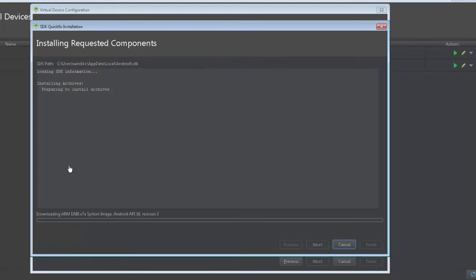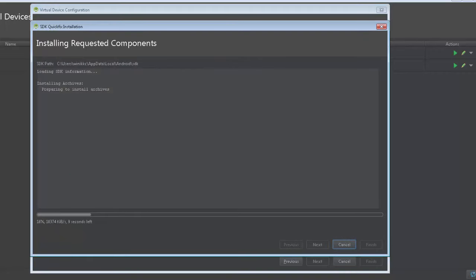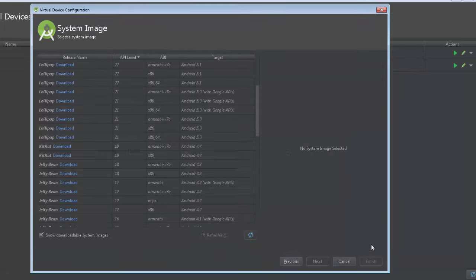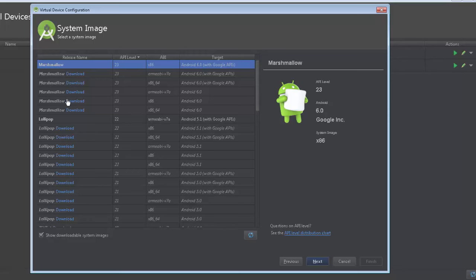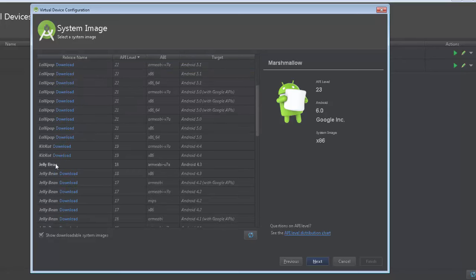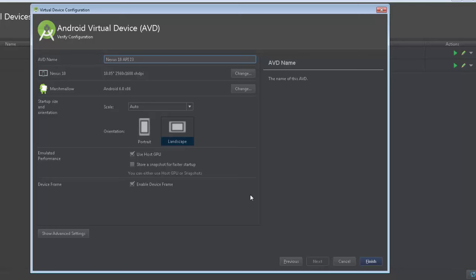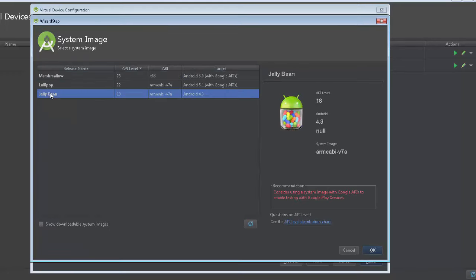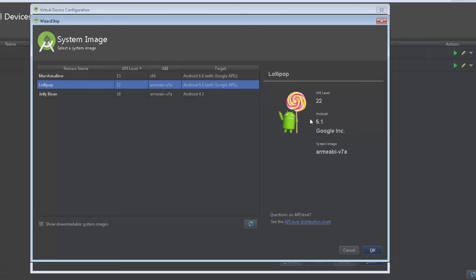You can click download on one of these if you want to test it out. I'm gonna download the Jelly Bean and let it download. It says it's done downloading, I'm gonna click finish and now there's Jelly Bean. I'm gonna click next and now I can go to my Nexus tablet. I can give it a name - it already has the AVD name here. API 23, I'm gonna change that to Lollipop.